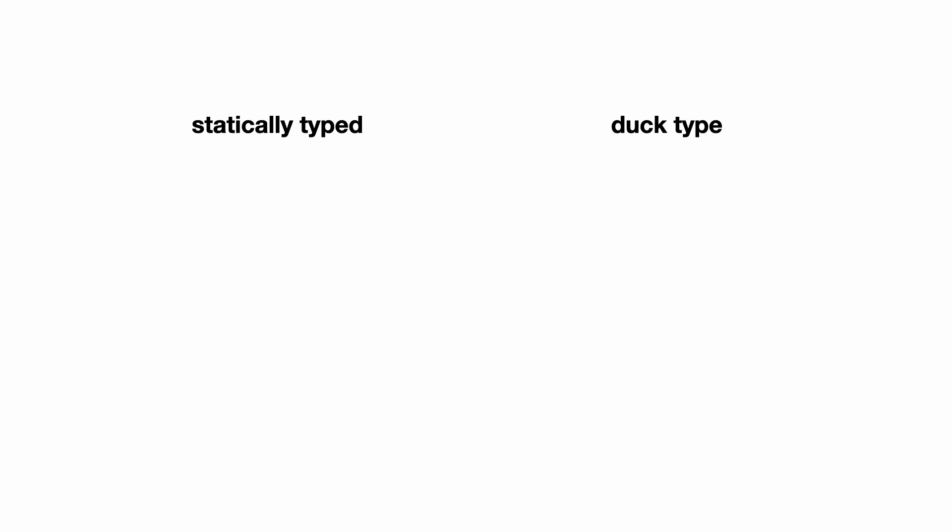In statically typed languages, the type of object is determined by its formal interface that you get from inheritance and defining public members in the class. With duck typing, an object is considered to be of a certain type when it behaves correctly when used.